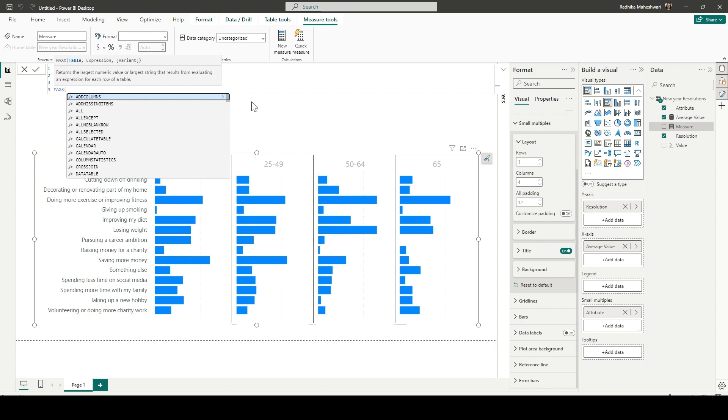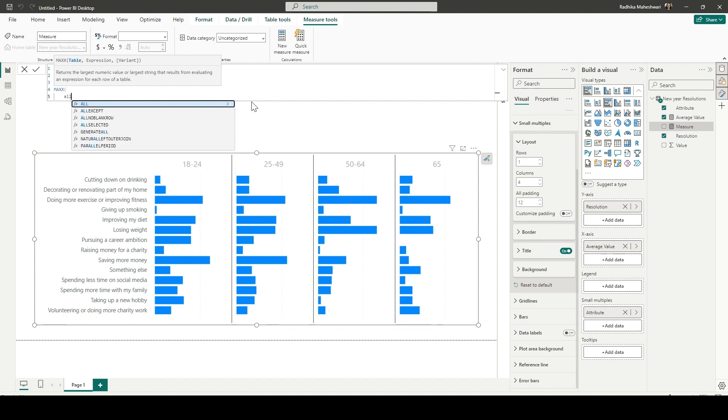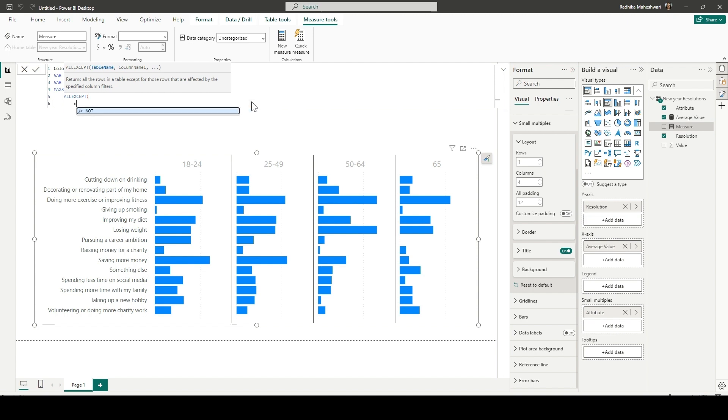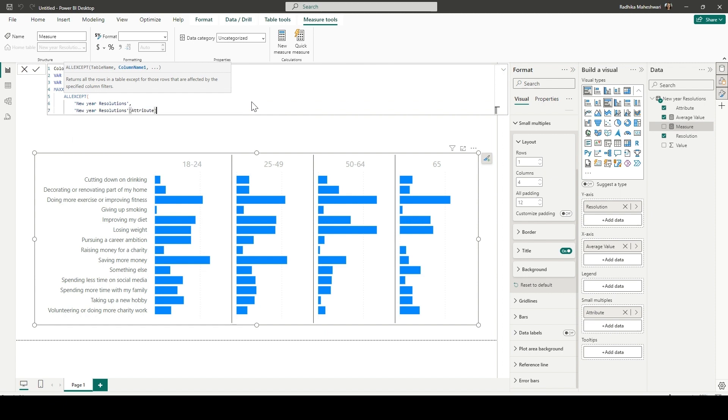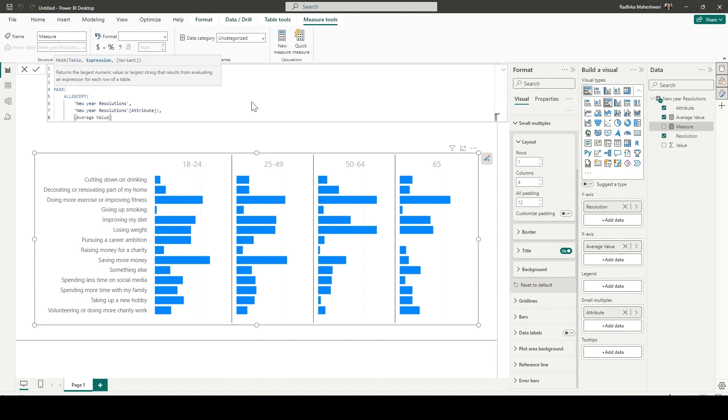And then it first requires a table. So we are giving ALLEXCEPT. And then the first argument of ALLEXCEPT is a table. So we are going to provide the new year resolutions table. And then the second is the column name, all except which column. So this is the attribute column. And then we want to find the max value of average values measure. So that's why we have added average values measure.